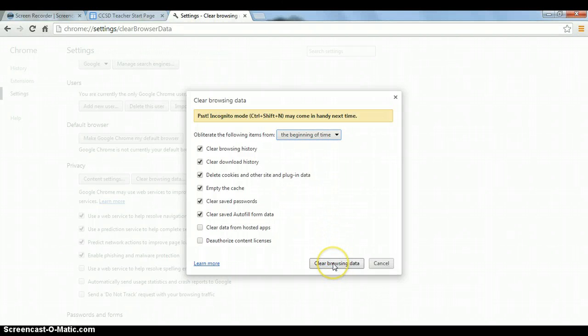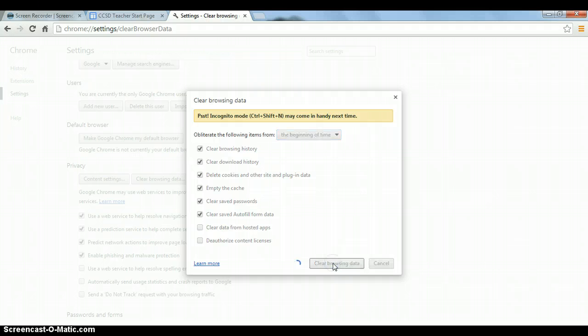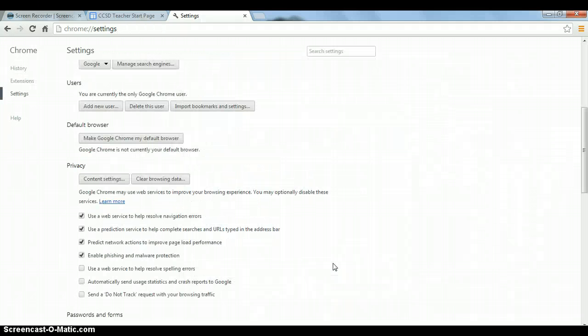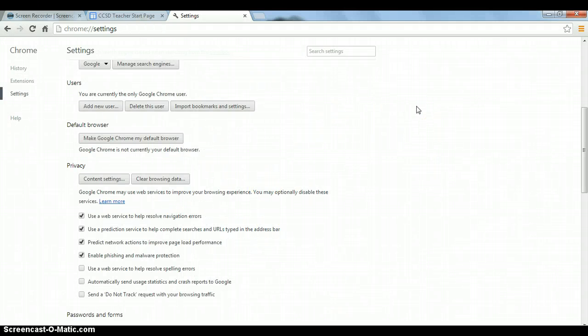And then we click on Clear Browsing Data. Then it will go through, do its thing.